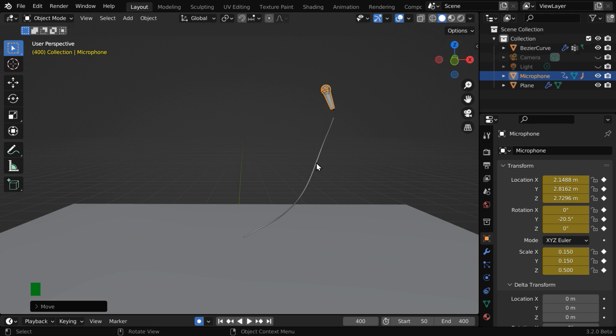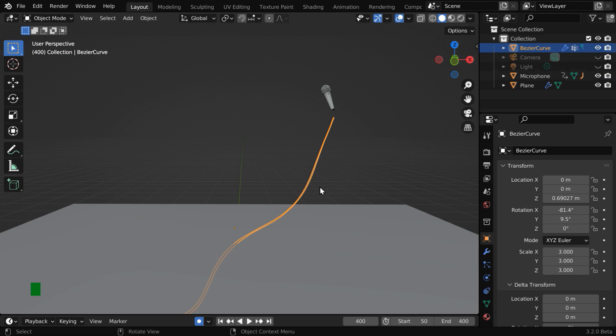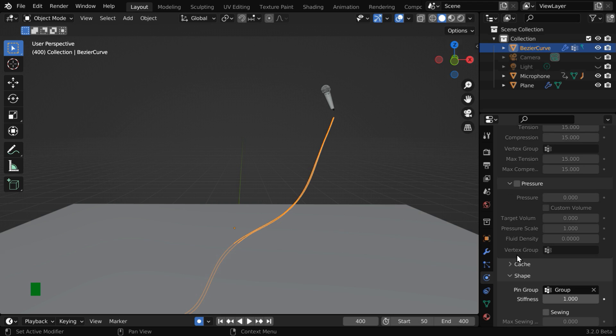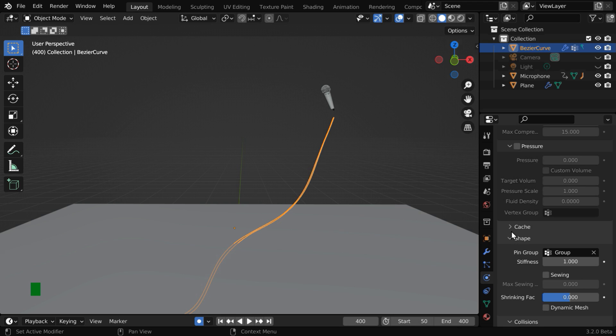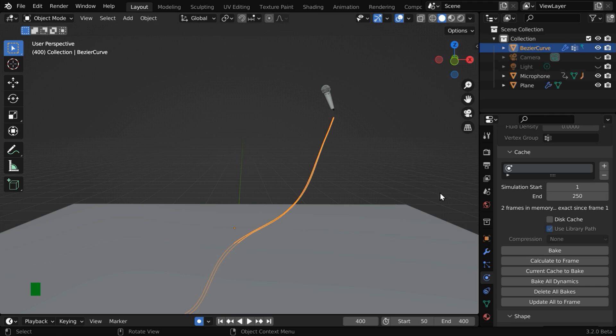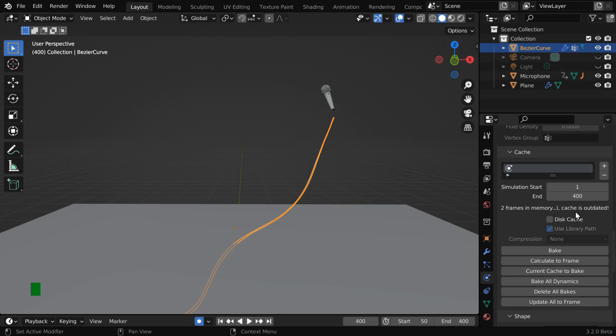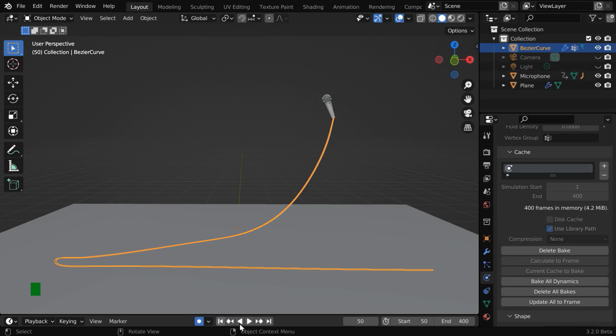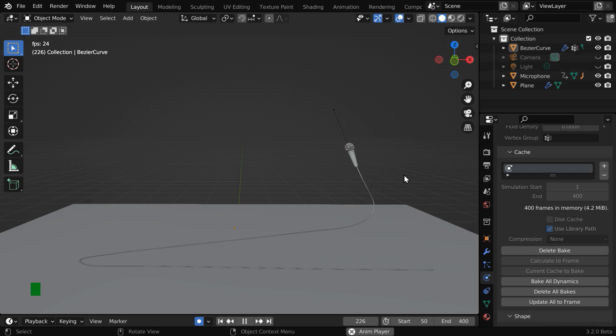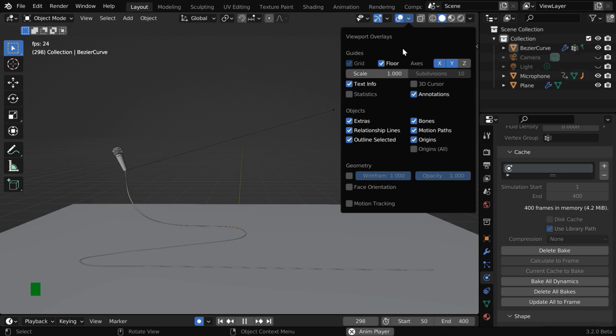Now we need to bake the cloth physics for the wire. No need to worry about the current state of the wire, it will get rectified once the physics is baked. So scroll down in this physics tab and expand this cache section. Here, the simulation start frame should always be frame 1, although it does not match with our animation start frame. That is because the first 50 frames are there for the wire to settle down on the ground floor. So bake it from frame 1. And this end frame should match with our animation end frame. Now delete all the bakes and bake the physics again. Once this is complete, let us run it from the beginning. We can see that the wire is nicely trailing behind the microphone while the microphone is moving according to the keyframes. Let us hide this little annoying relationship line by disabling this option.